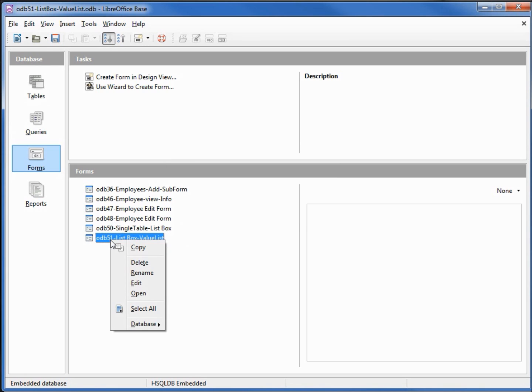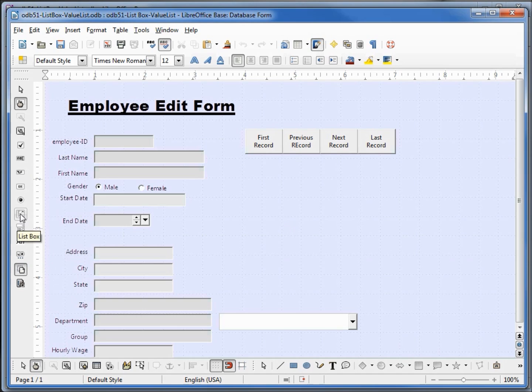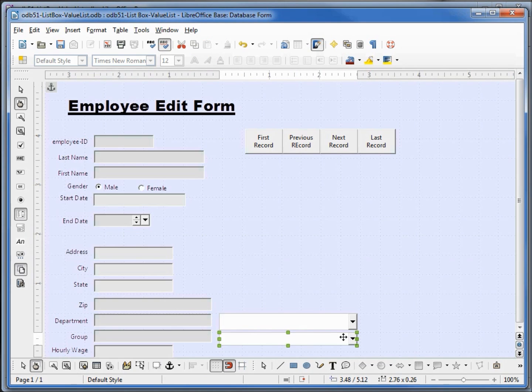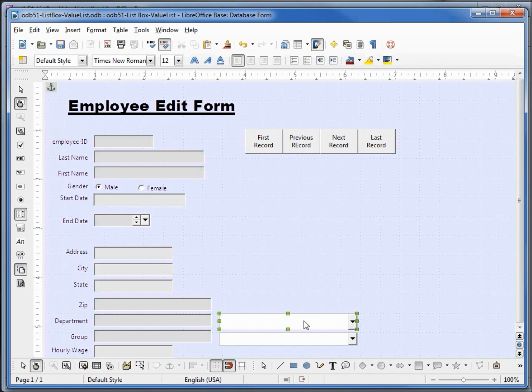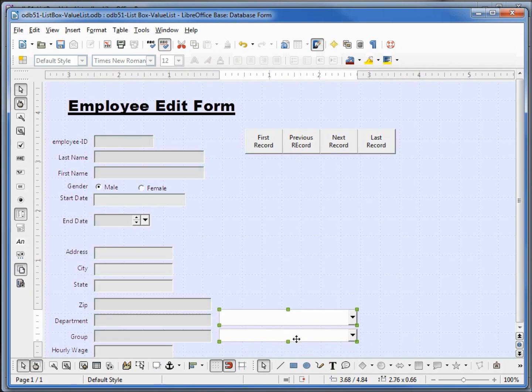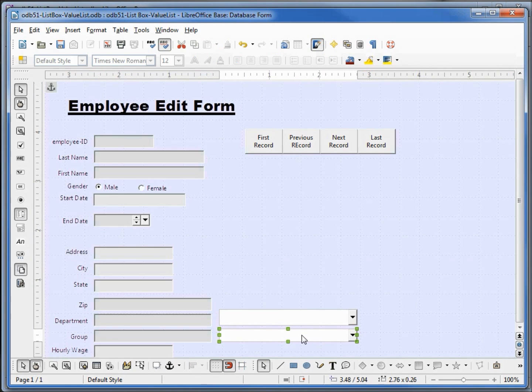Going to right click on our new form and edit that. I'm going to turn off our wizards, then click on the list box and I want to add a list box down here for group. It's looking a little low, so I'm going to select both the department and the group and move them up a little.